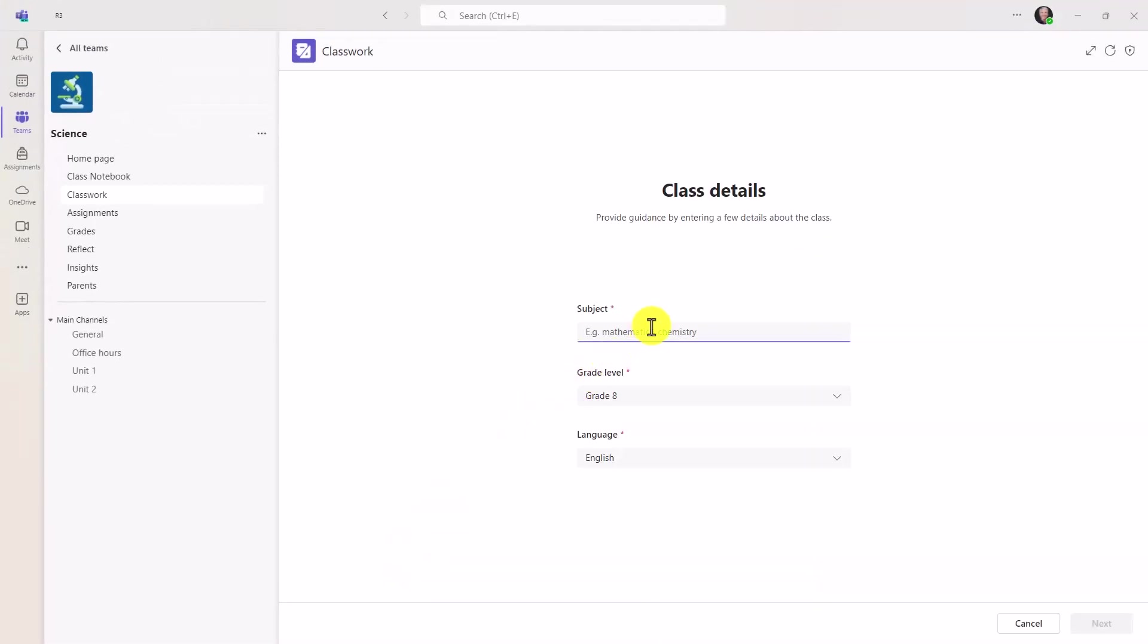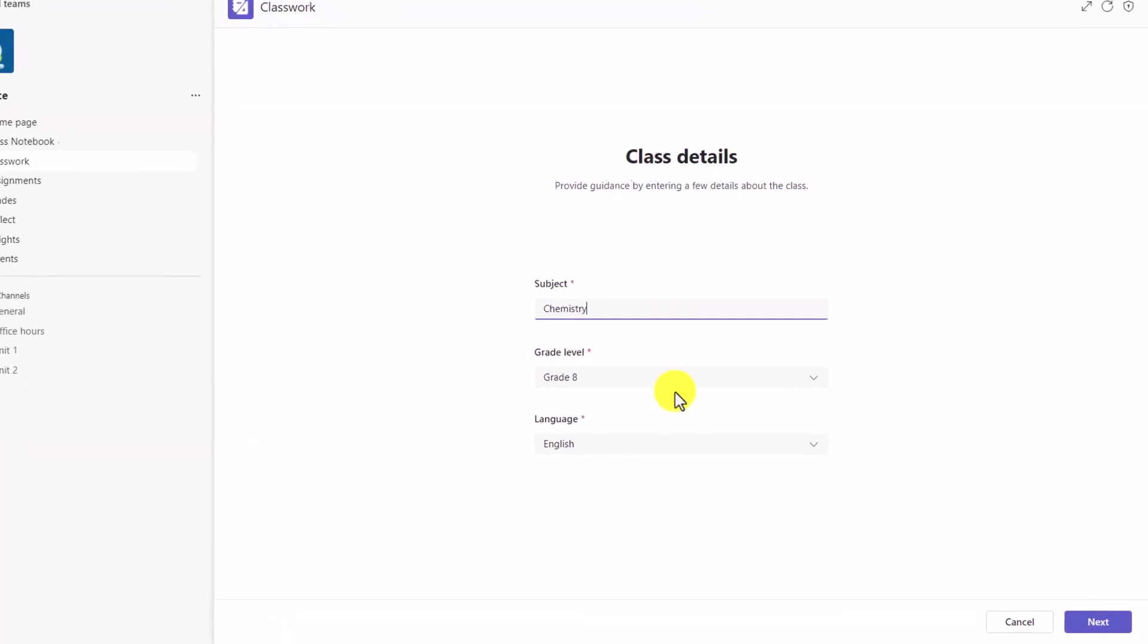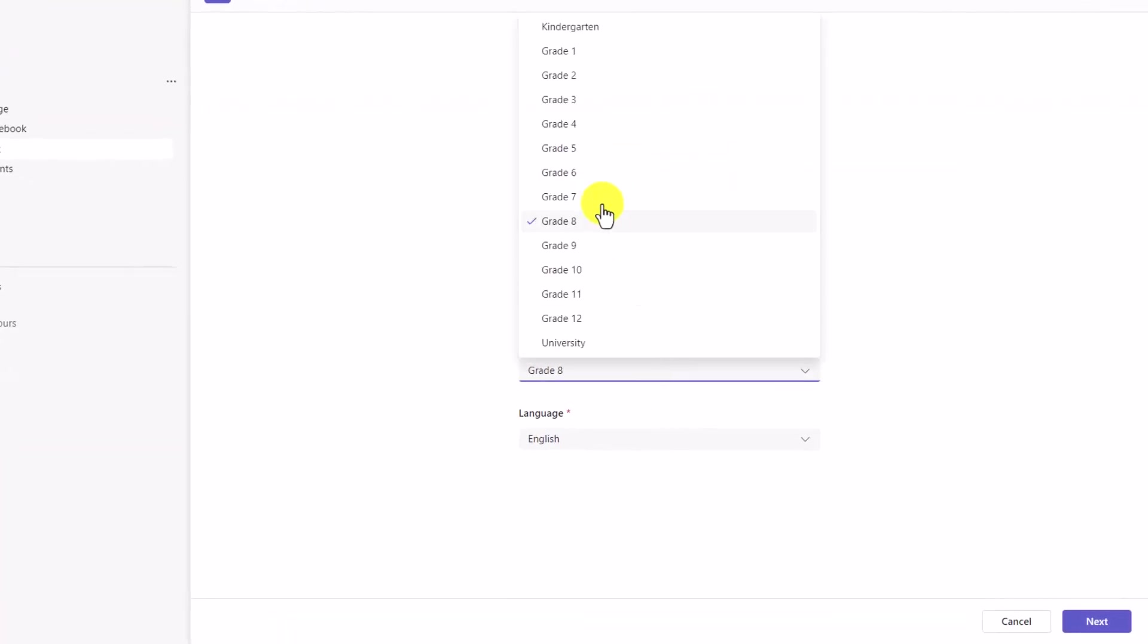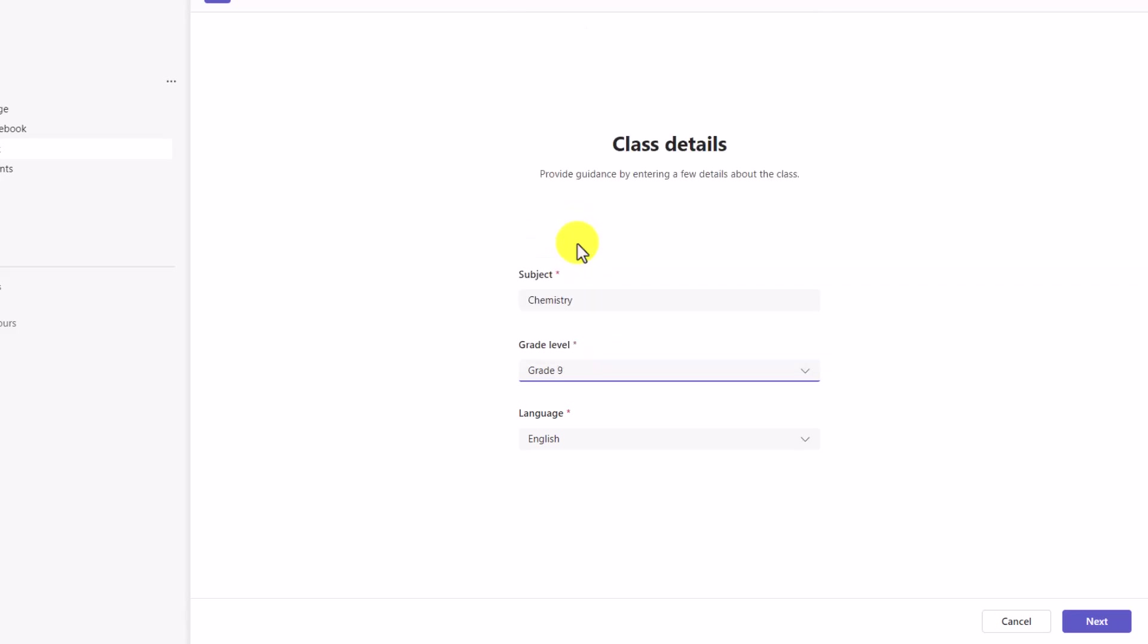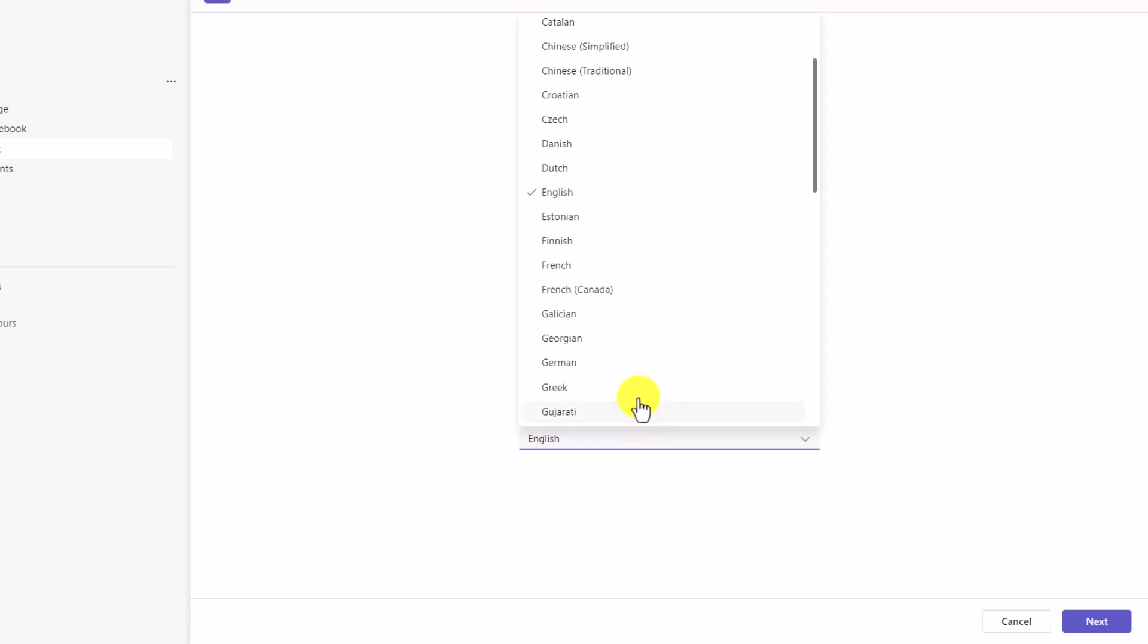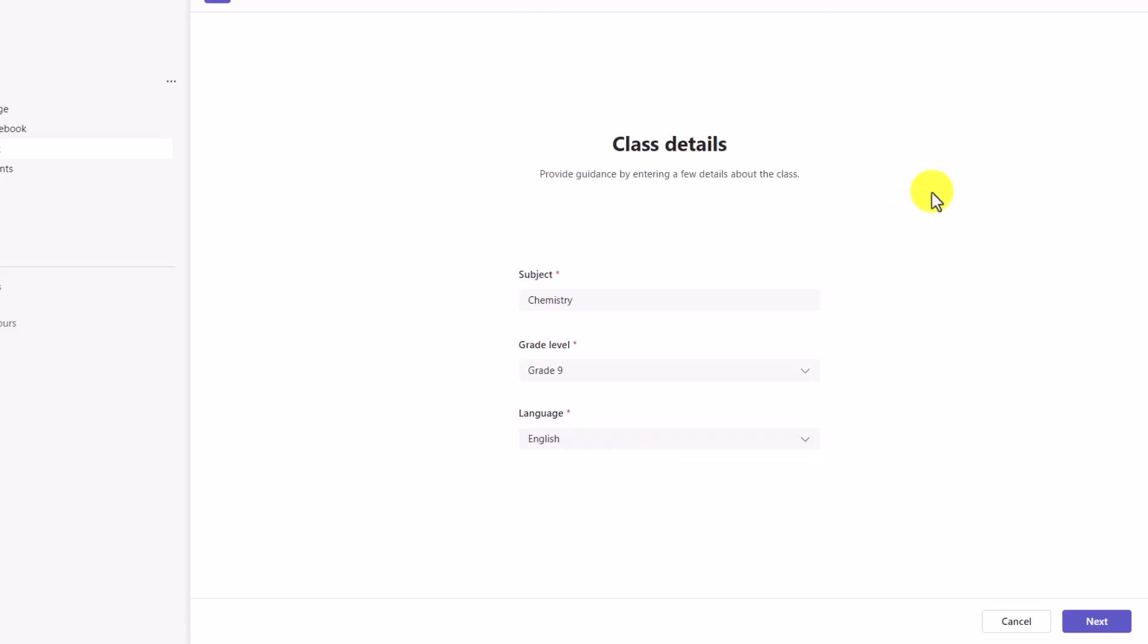In a very simple format, I'm going to give it a subject: Chemistry. I'll choose the grade level. I can go everywhere from kindergarten all the way up to university, grade 8, grade 9. I'll choose grade 9. And then what language would you like this in? We have many different options. And then I'll click Next.